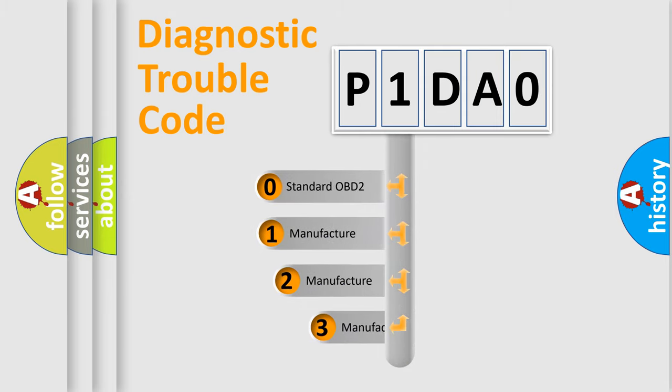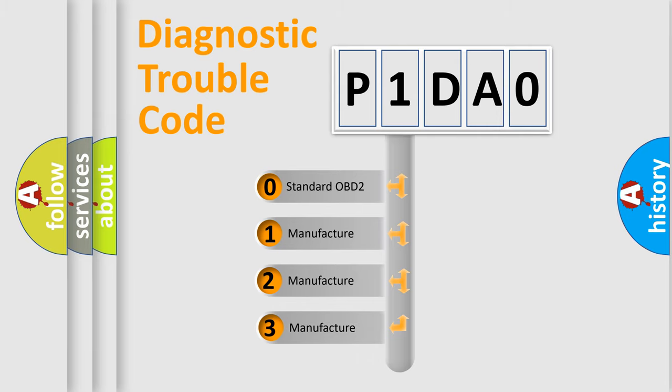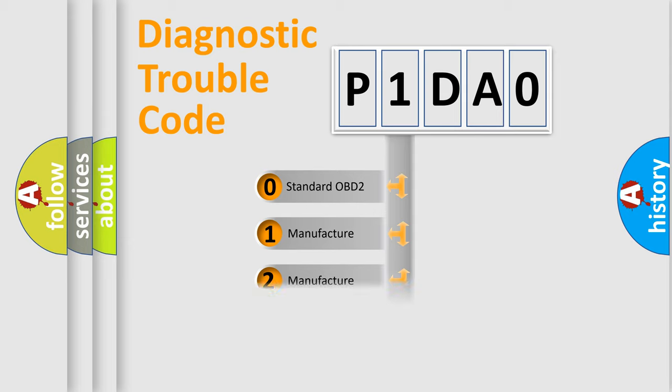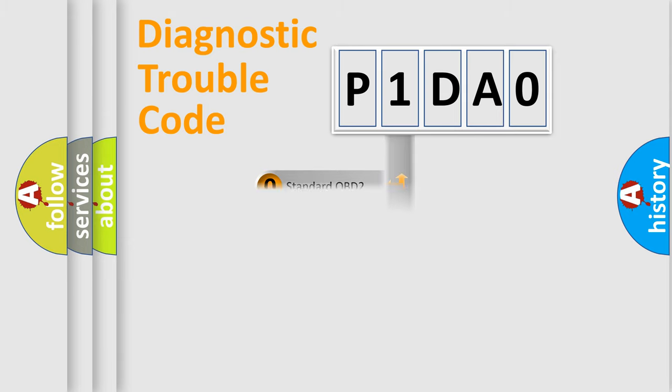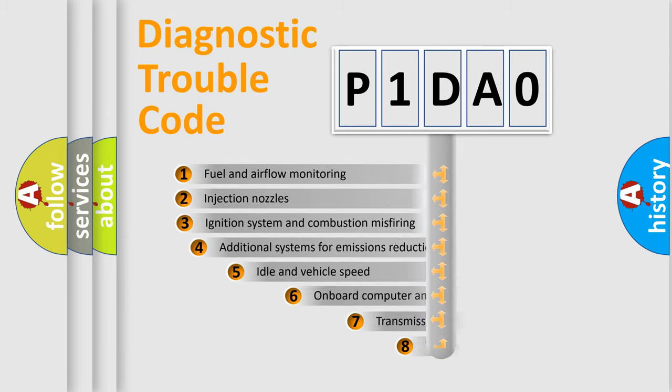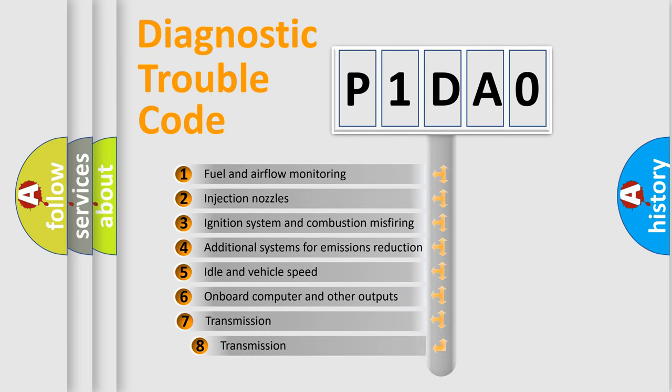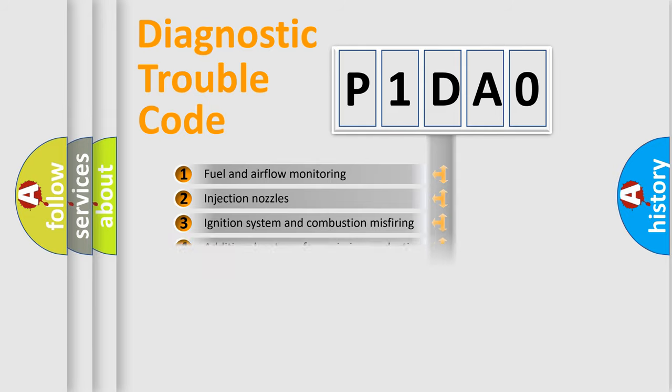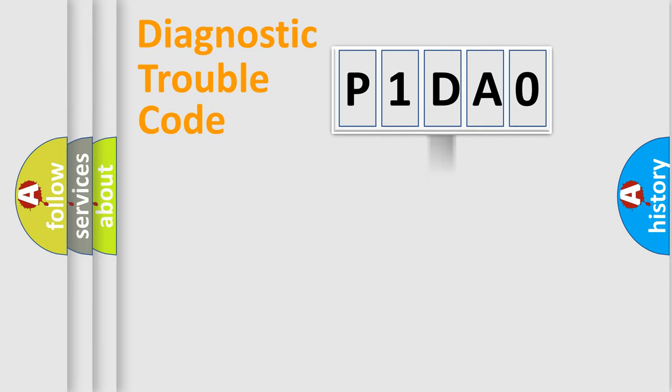If the second character is expressed as zero, it is a standardized error. In the case of numbers 1, 2, or 3, it is a manufacturer-specific error. The third character specifies a subset of errors. The distribution shown is valid only for the standardized DTC code.